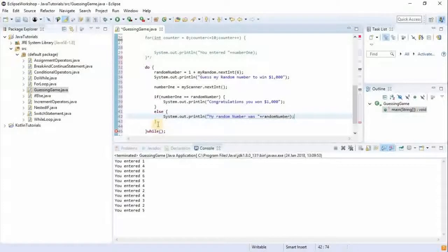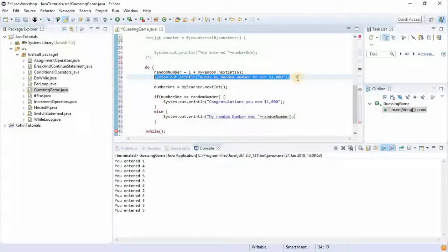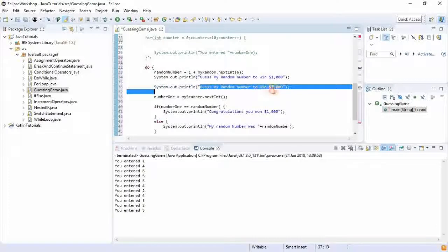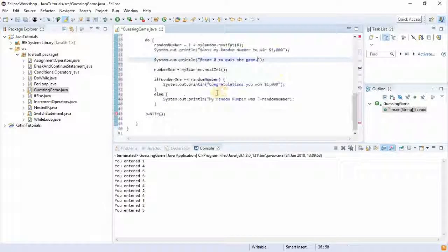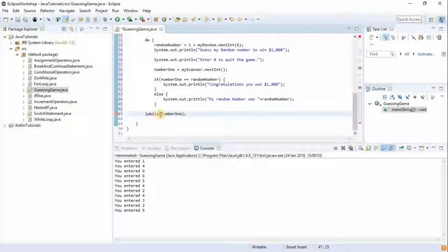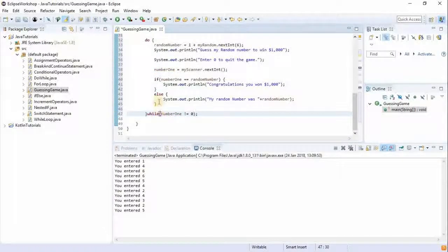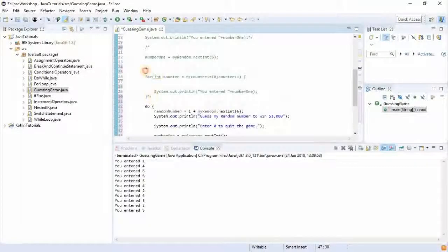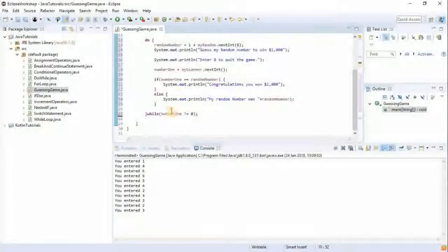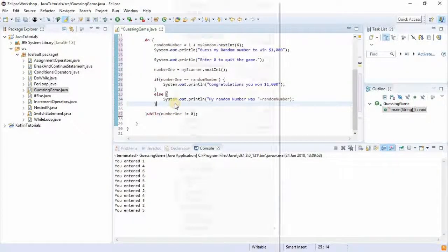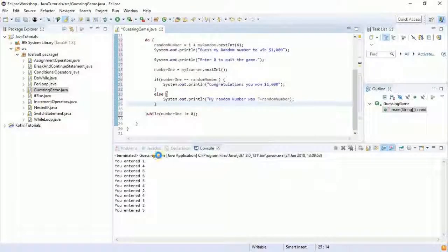We also want to give the user a way to exit: if they don't want to play anymore, they enter zero to quit the game. The do-while condition is: while number one is not equal to zero. So immediately when number one equals zero, the game stops. Let me remove this comment and let's run this to see if the game is working.